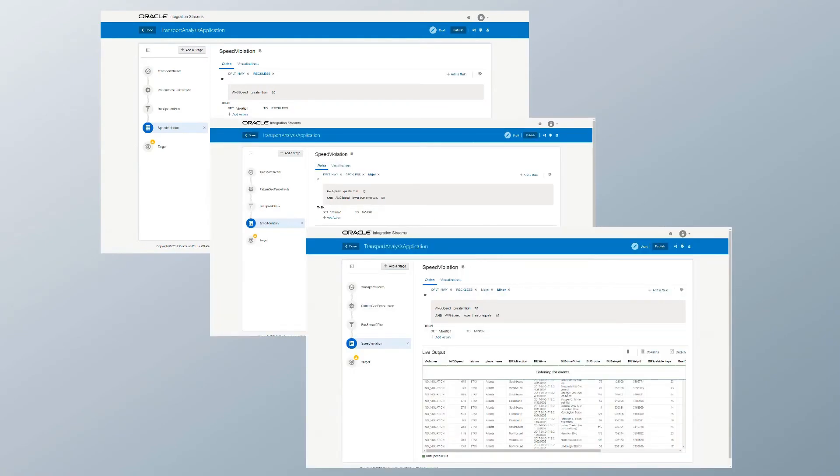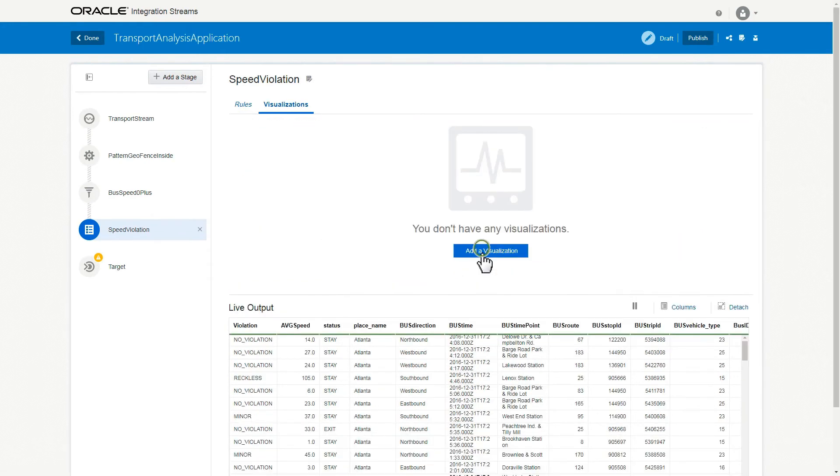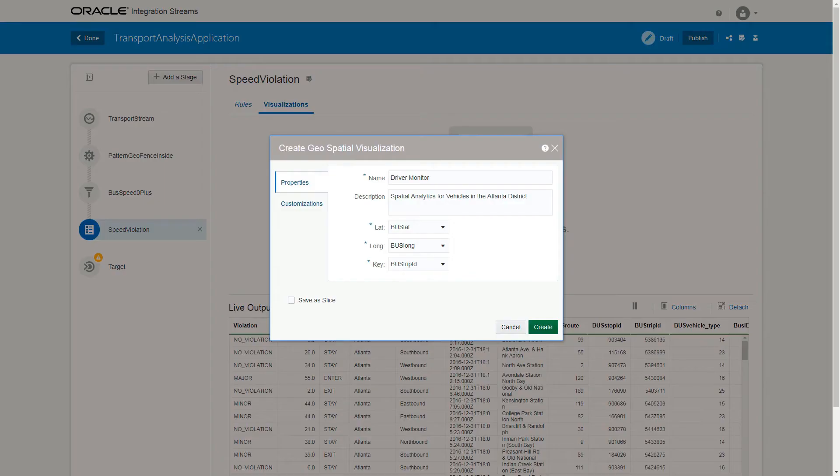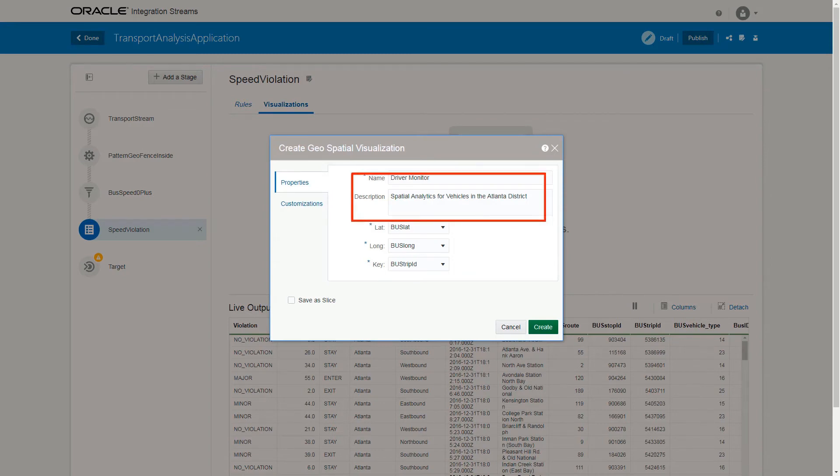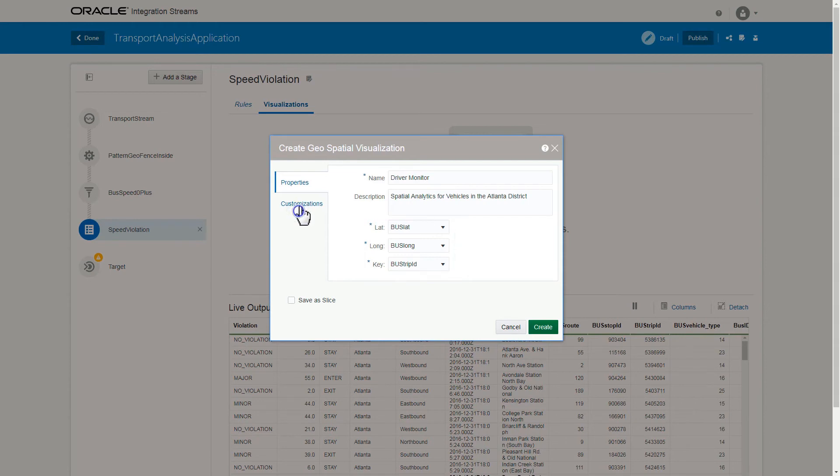Now you can add some visualizations to the pipeline. Select the Visualizations tab in the Speed Violations stage. Click Add a Visualization and then select Geospatial. Provide the name and description of the visualization and specify latitude, longitude, and key fields as Bus Lat, Bus Long, and Bus Trip ID.